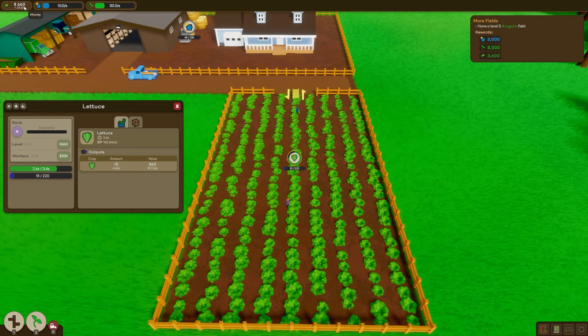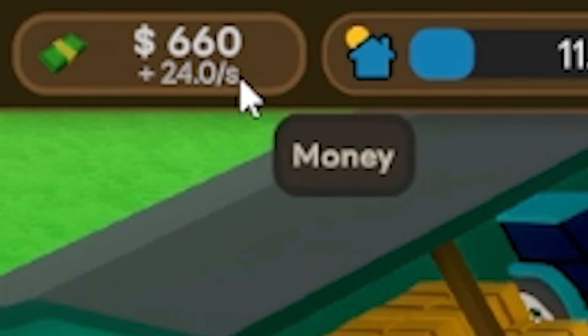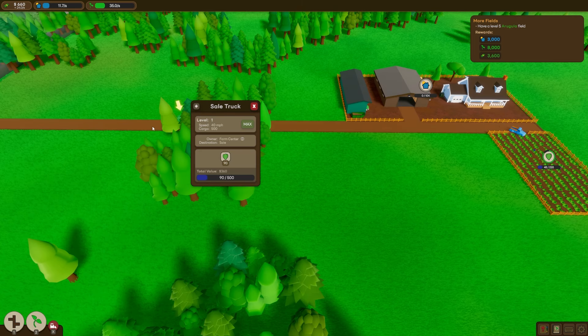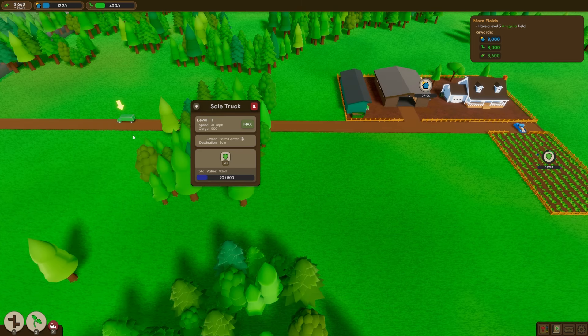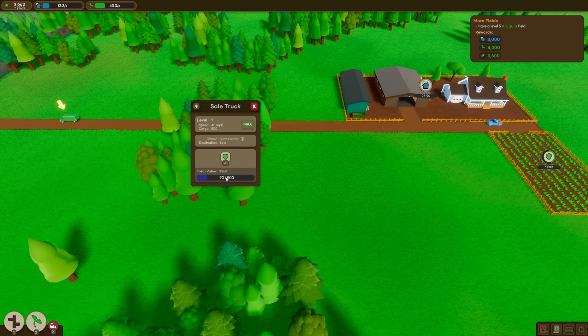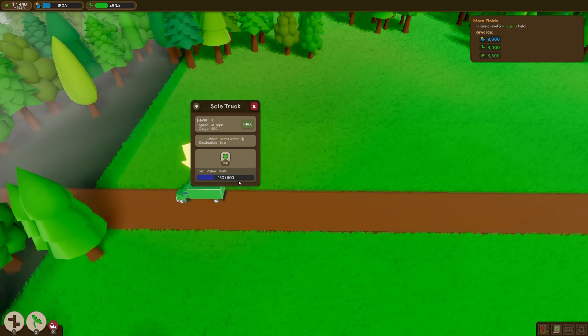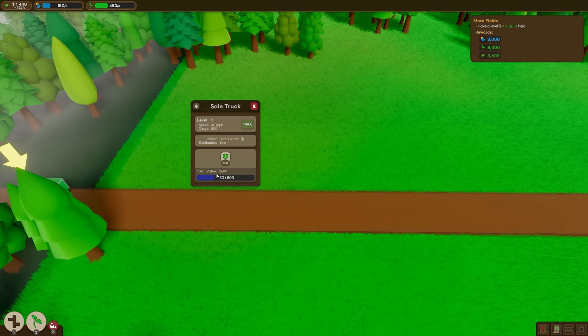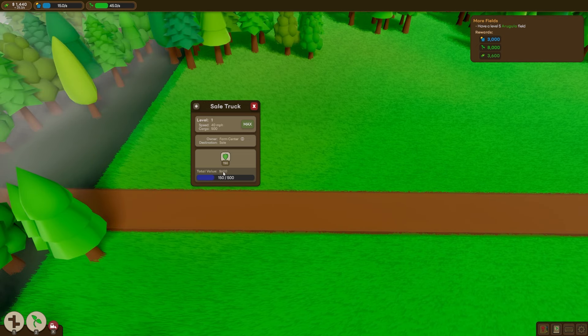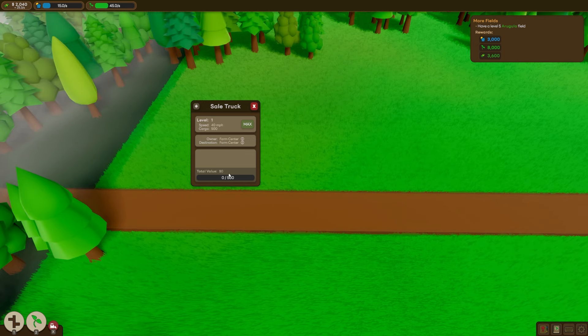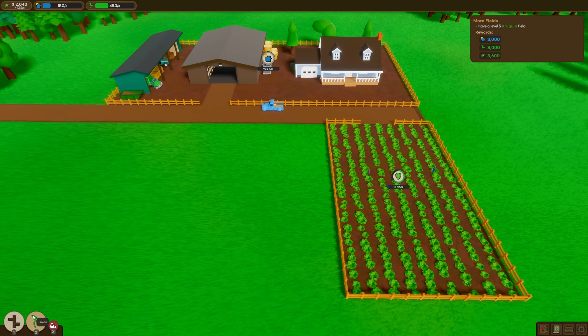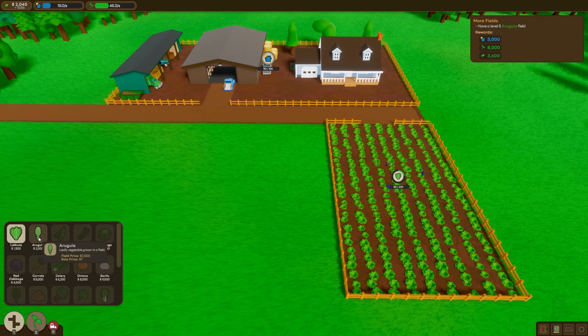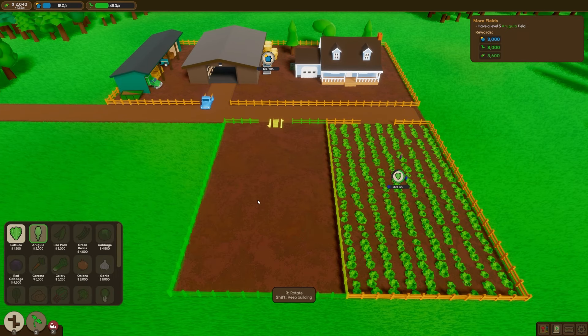Because right now we're sitting at $660 money. And even with our delivery truck going again, that's only another $360. Actually, letting it build up enough, our truck does get $600 per delivery. So we're slowly getting there. But now that we've hit $2,000, we can get our next crop, arugula.